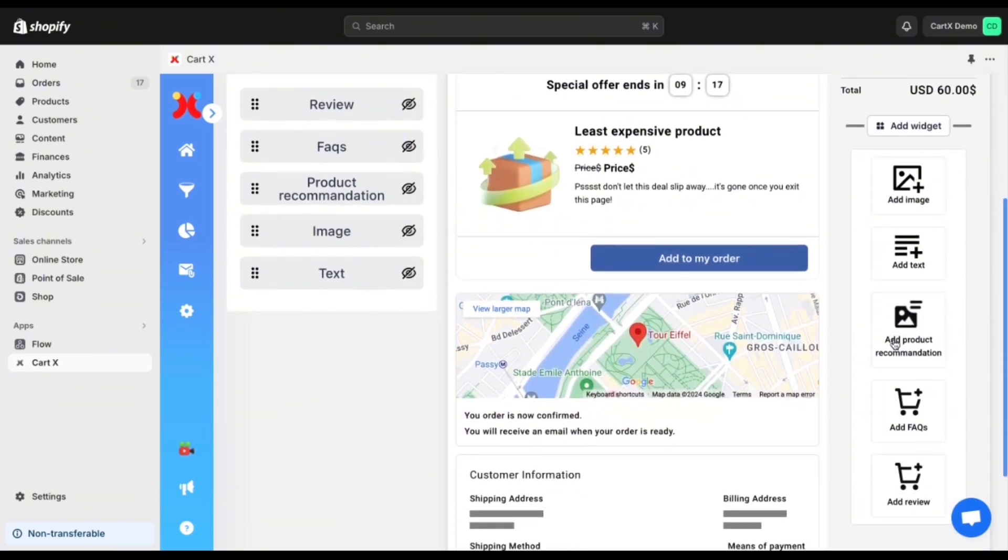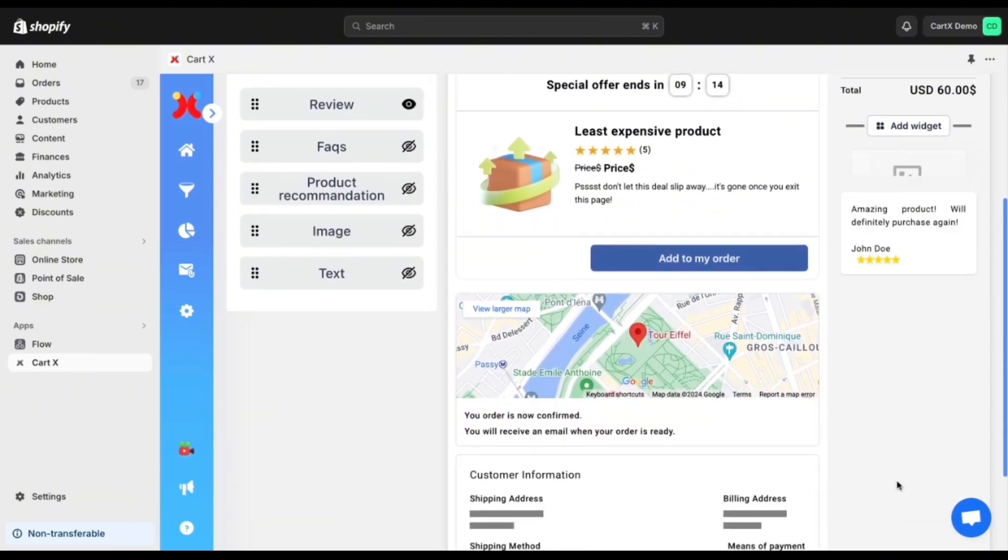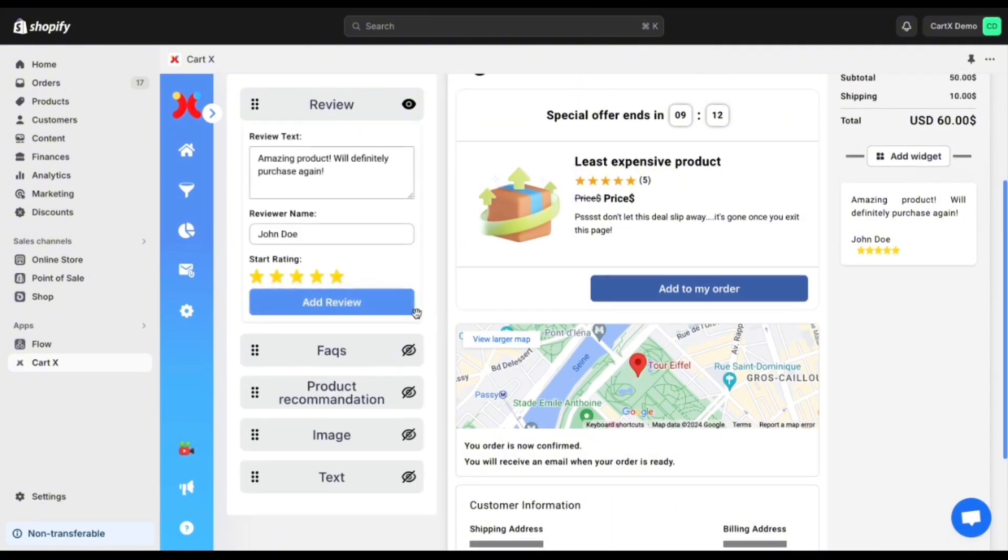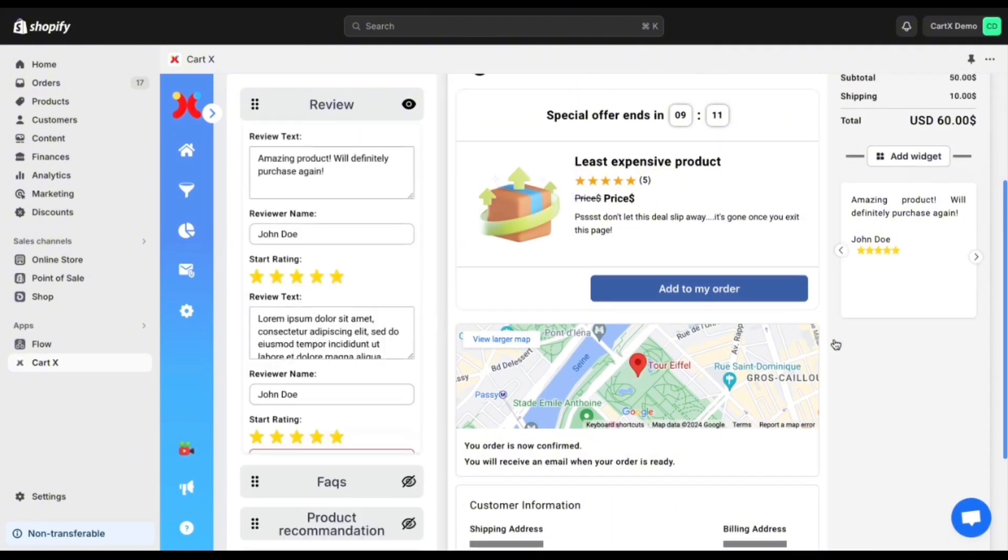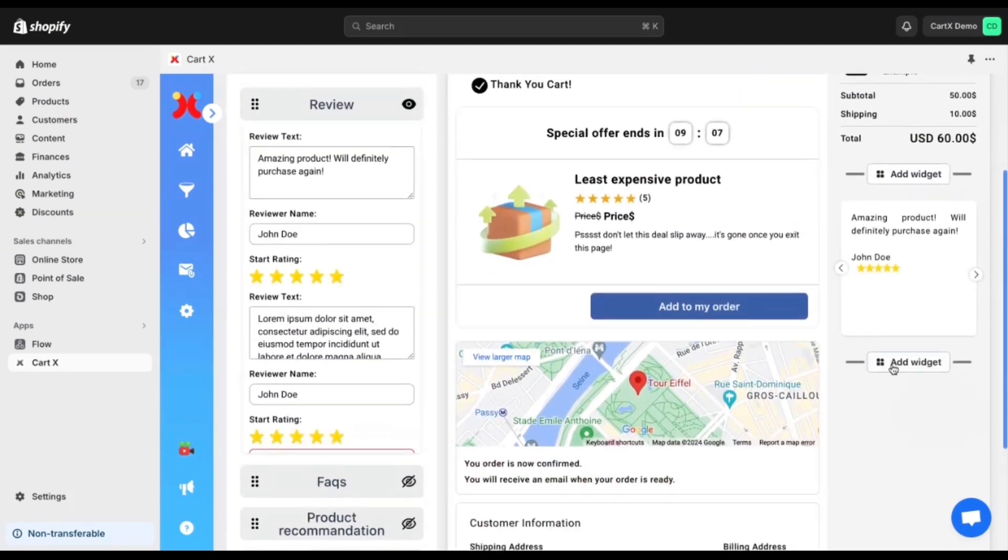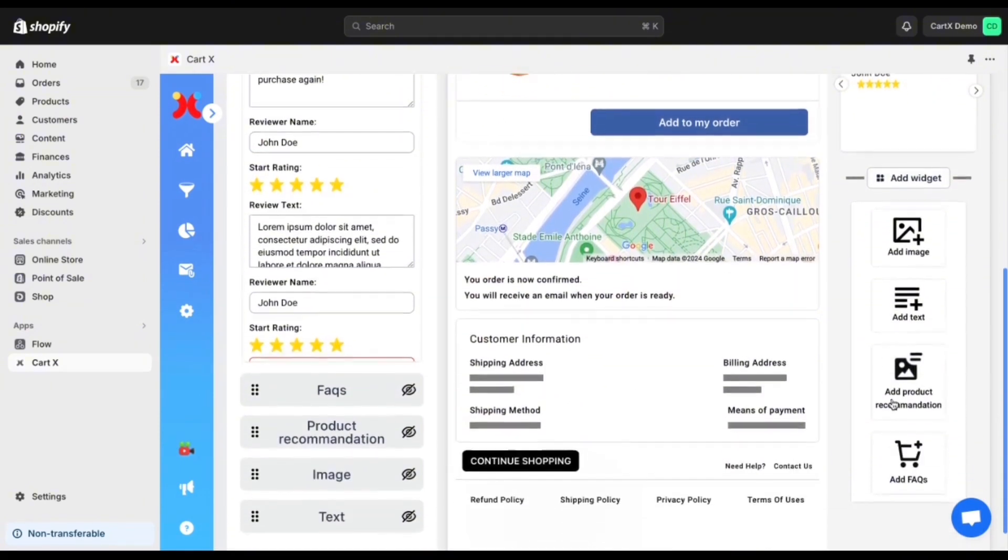You want to ensure that your customers are happy after leaving your checkout experience. Add these to the right section simply click add widget and then you can choose which one you would like to add. If you would like a review you just click add review and then you can change the text and the style rating and many more.